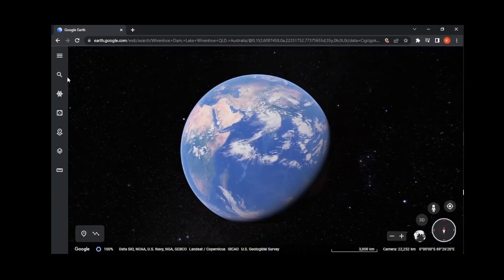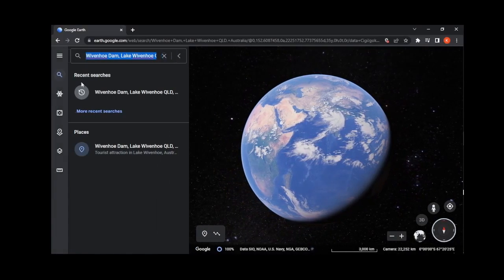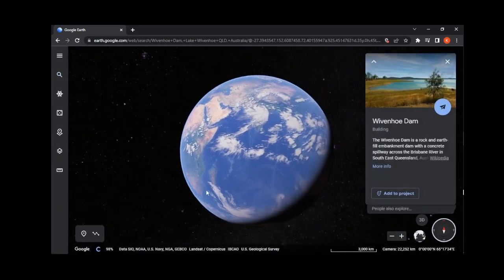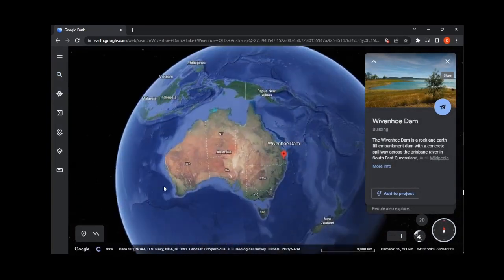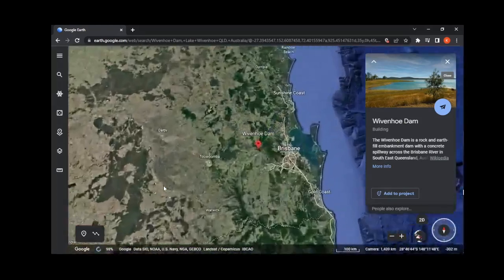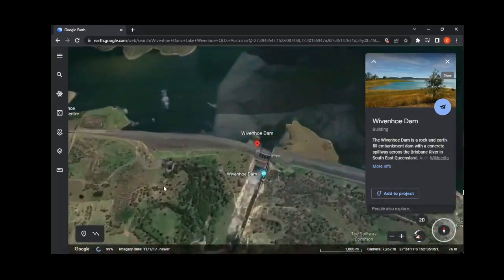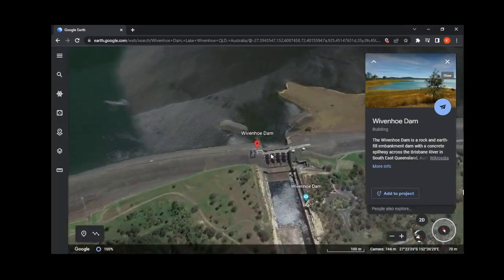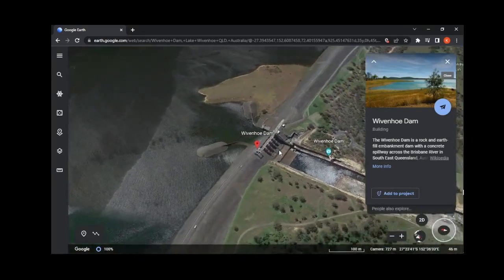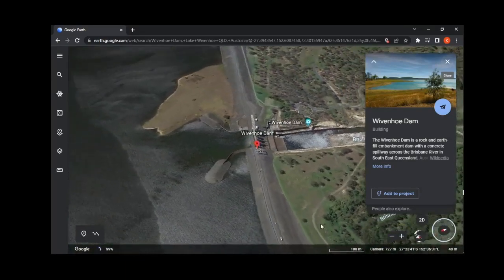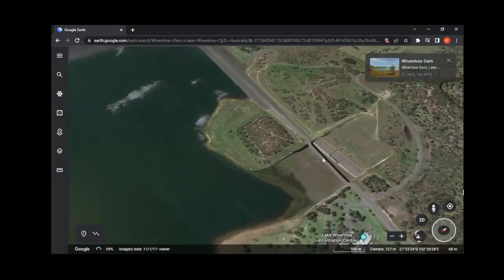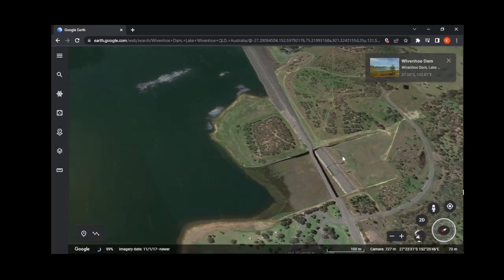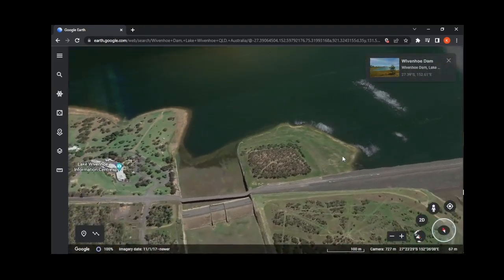For our final method of how dams release water, we're going to look at Wivenhoe Dam on the Brisbane River, which is located upstream of the city of Brisbane. Wivenhoe Dam does have a traditional spillway with tainter gates. However, the structure that I'm interested in looking at is these fuse plugs.